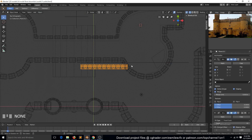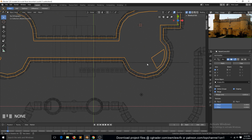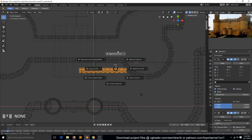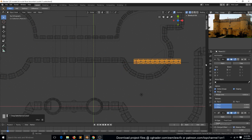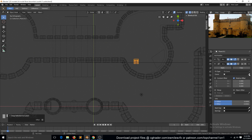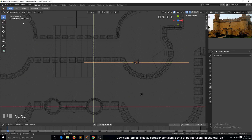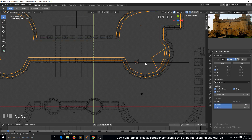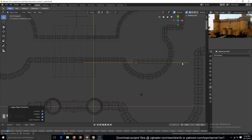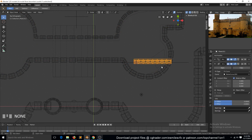We can also move this to the origin of the curve object. First select the curve, then Shift+S cursor to selection, then selection to cursor. In the array modifier we need to change this to curve and select the curve — this is called 'base f4'. Now locate it there and apply the rotation and scale.